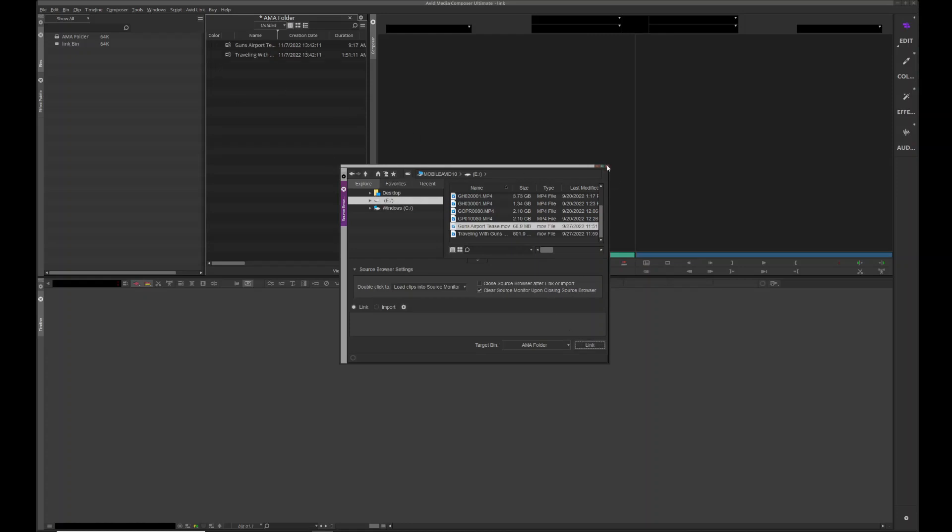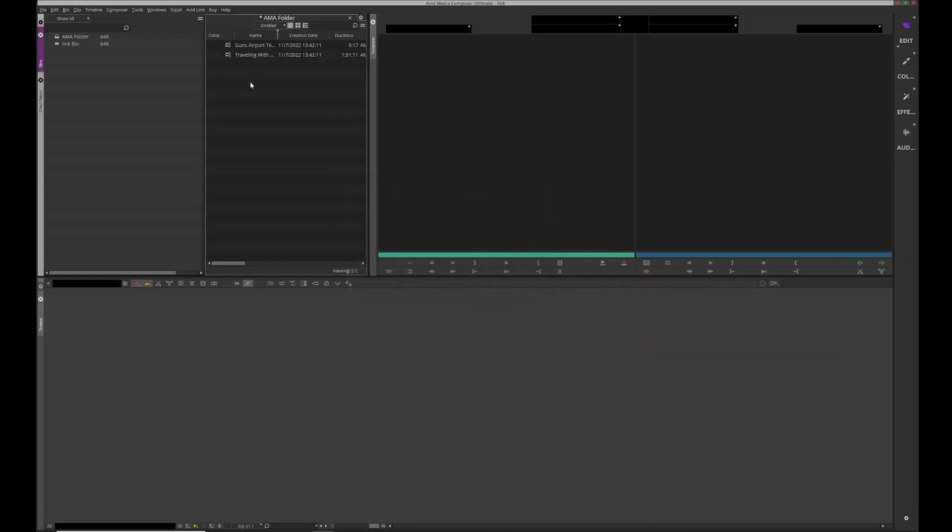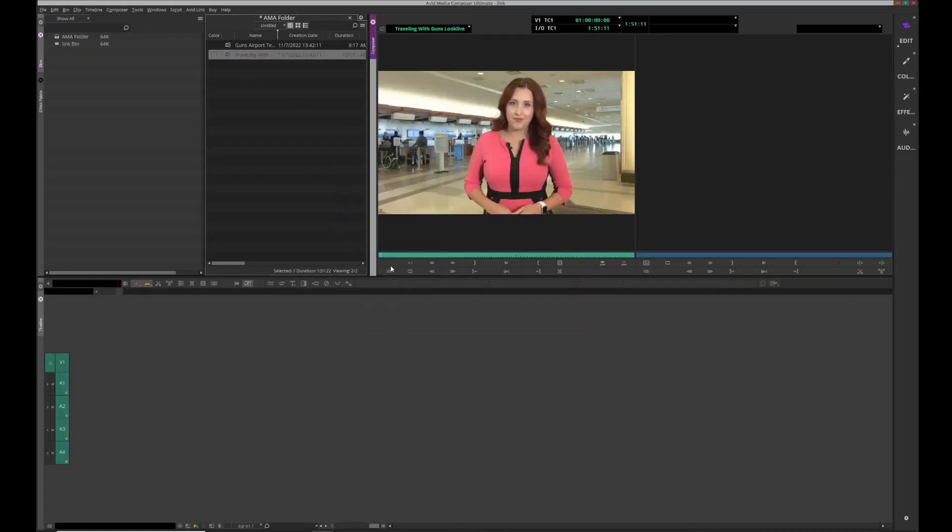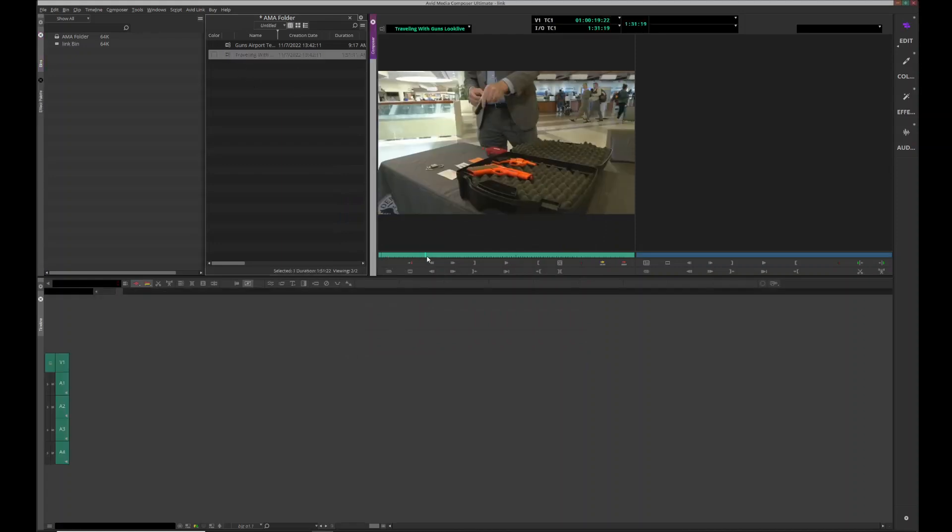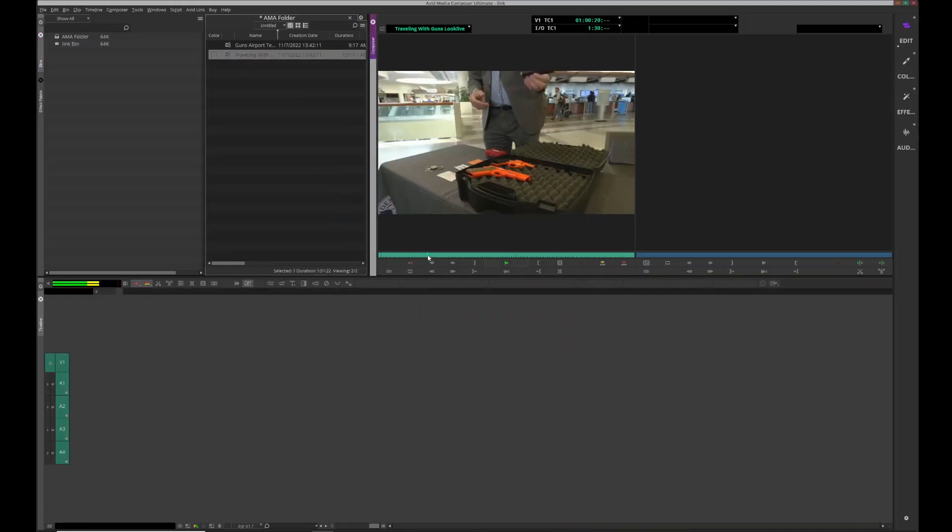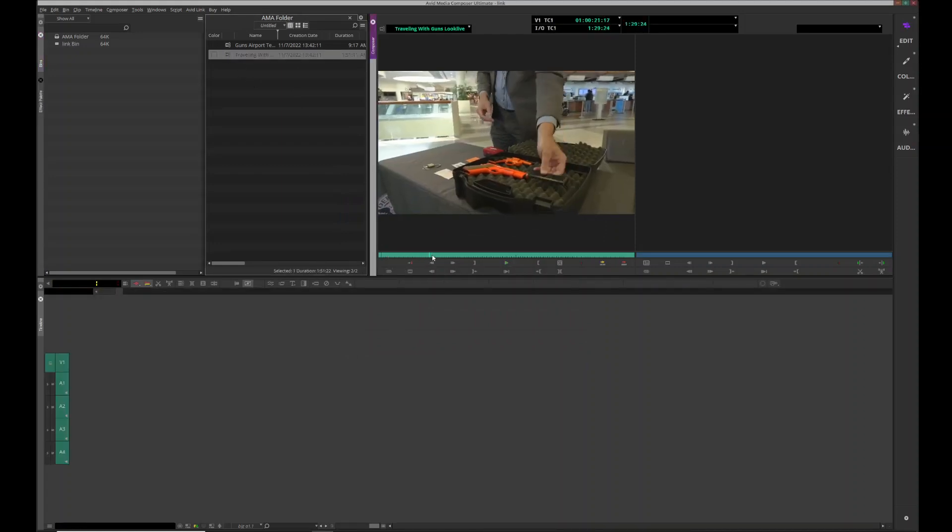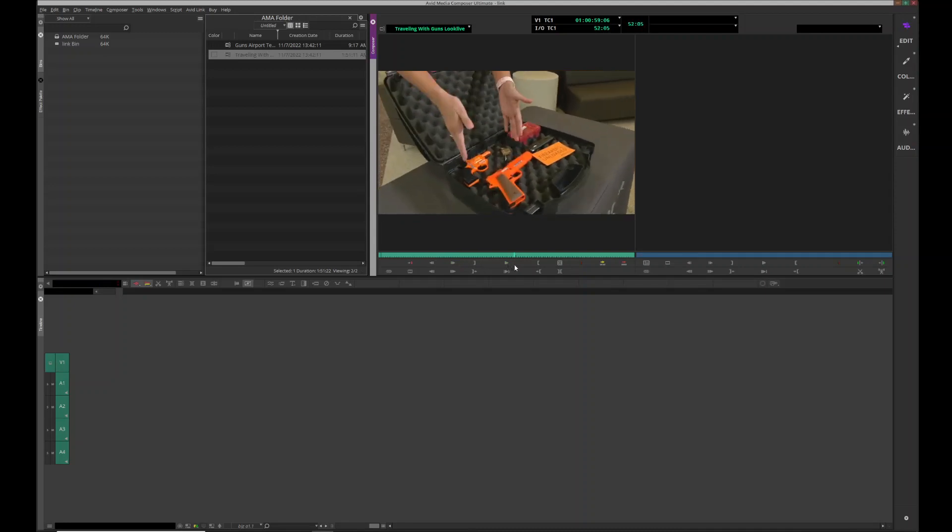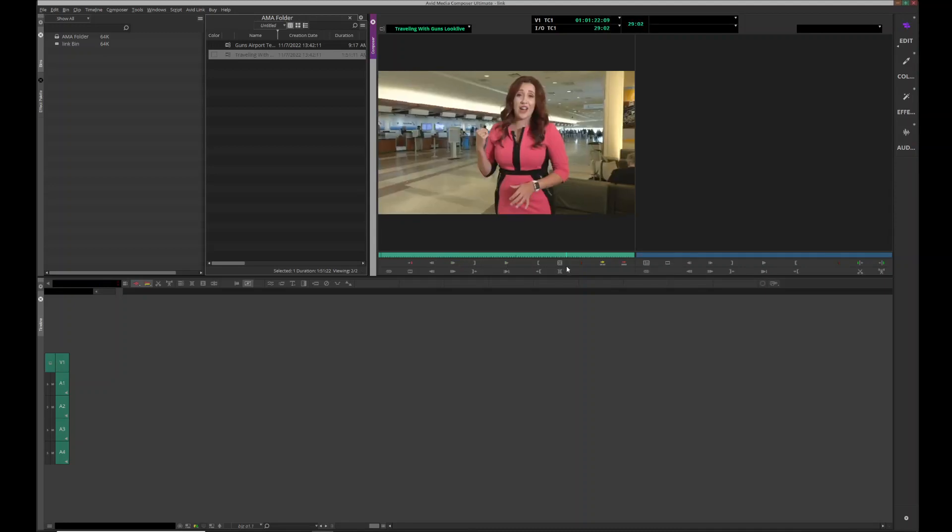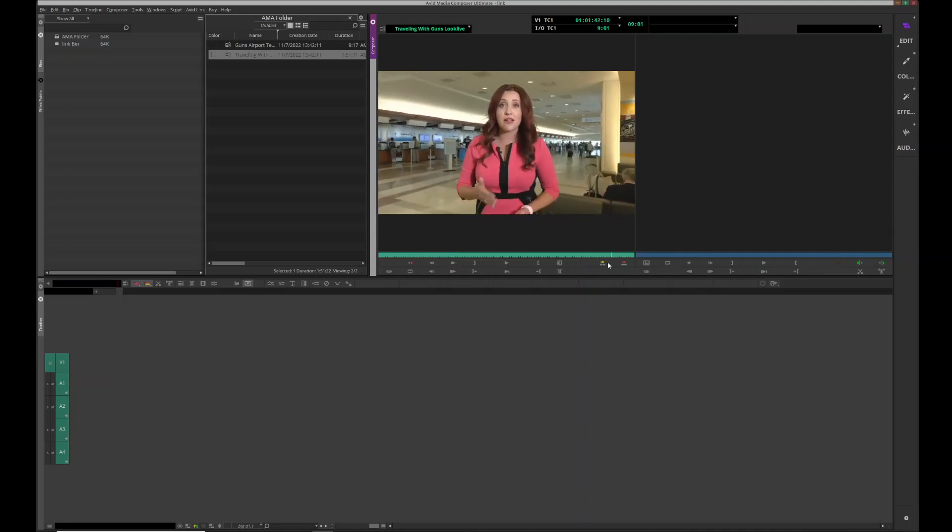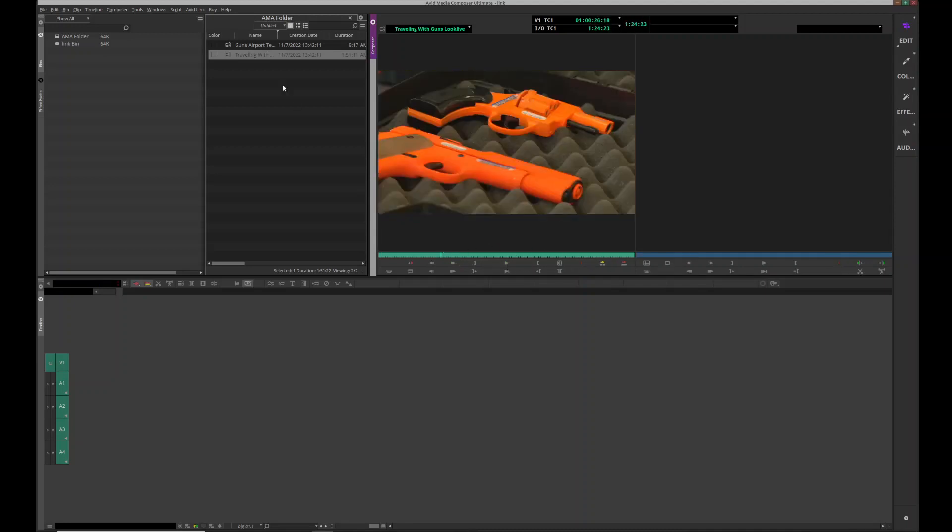So I can just close out of this and I have all the stuff I need to edit with right here. Now if I had five minutes until show, I've linked to it, I drop it down, I send it to playback, and I'm ready to go.